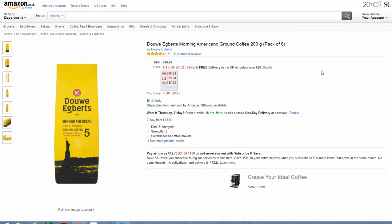Hi, this is Andrew. Recently I was on a call and I was asked about this price comparison little widget I've got on my site.